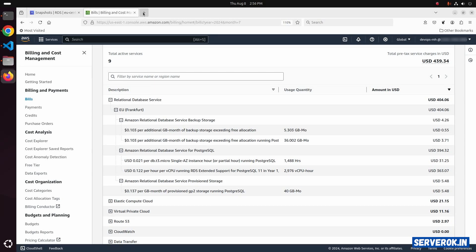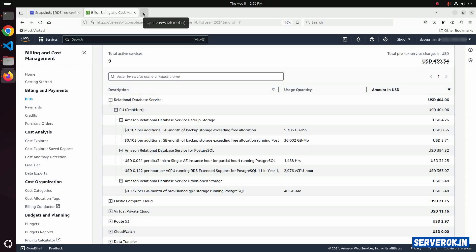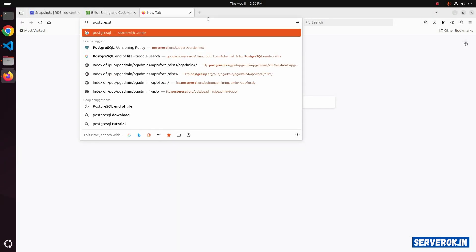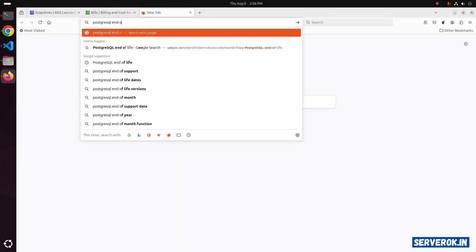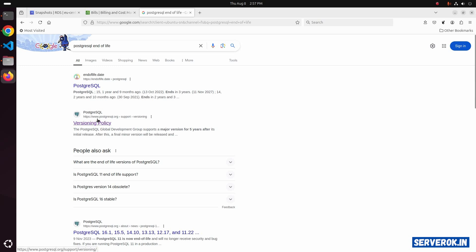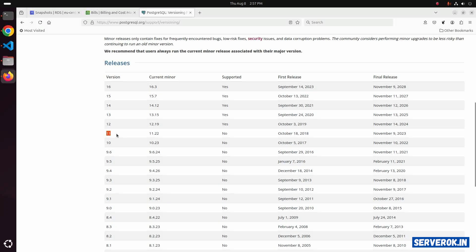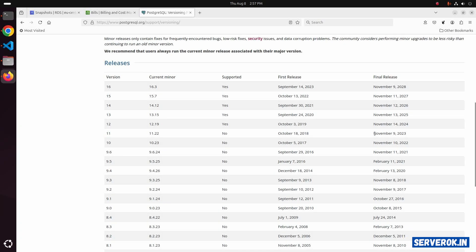To find the end-of-life for PostgreSQL, search for PostgreSQL end-of-life. Click on the second link. That is the official website. Here you can see version 11. The final release is November 9, 2023.